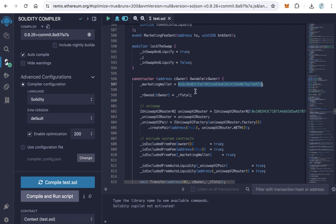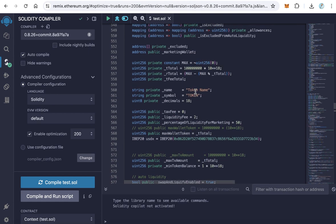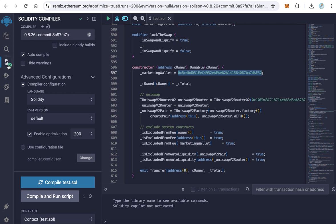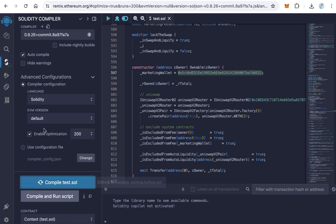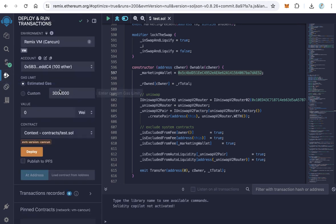After making all these settings, changing the token name and symbol and the total supply, and don't forget to change the marketing wallet. We have to compile again. After you see this green checkmark, it means everything is okay. Click here to deploy.